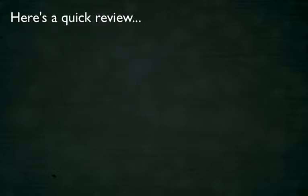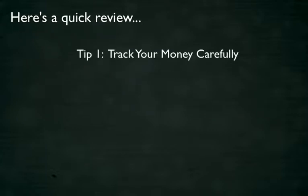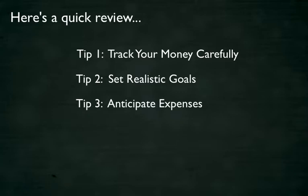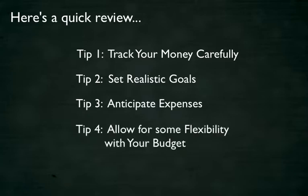Here's a quick review. Tip one: Track your money carefully. Tip two: Set realistic goals. Tip three: Anticipate expenses. Tip four: Allow for some flexibility with your budget.